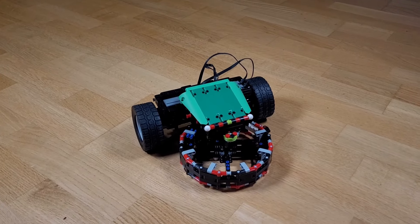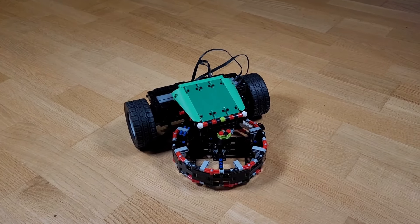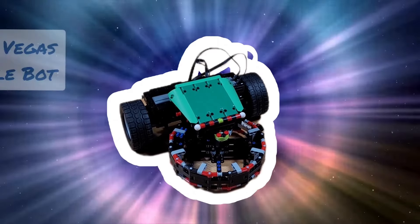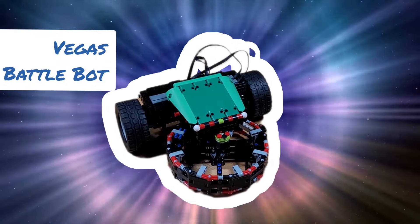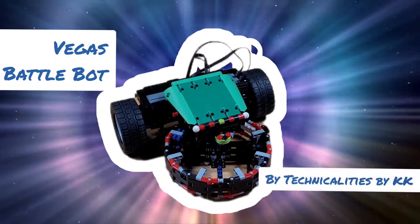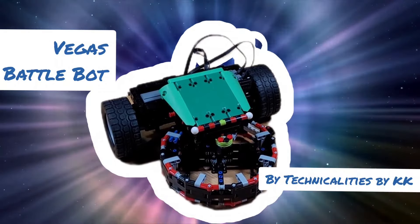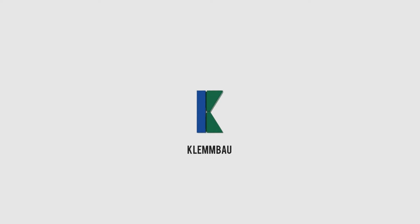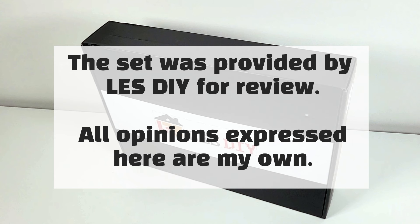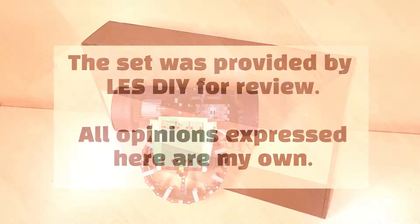It's your favorite day. It's Mock Monday. The set was provided by LESDIY for review. All opinions expressed here are my own.